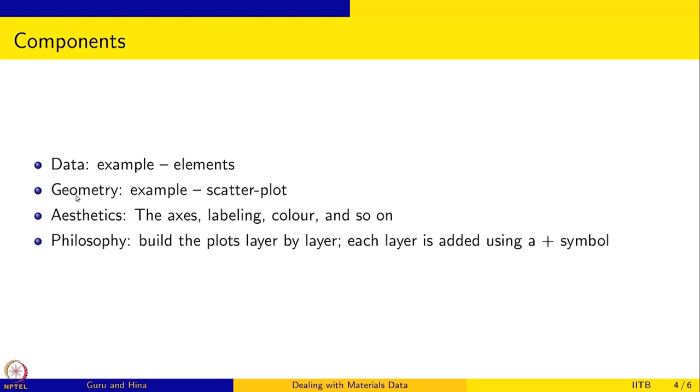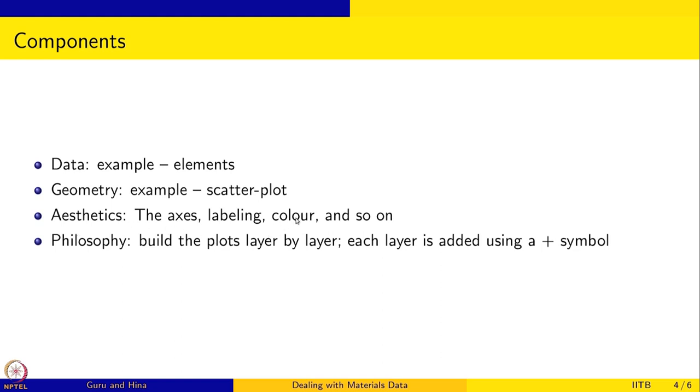The geometry of the plot is the scatter plot. We had density versus melting point and wherever you have a specific density against that melting point, we were putting a point, so it is a scatter plot. That is the geometry - it is a point plot. And then there is aesthetics - the axis, the labeling, the color, naming the plot and so on.